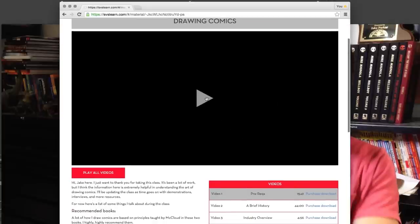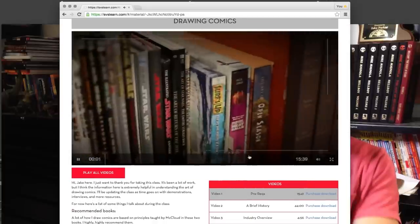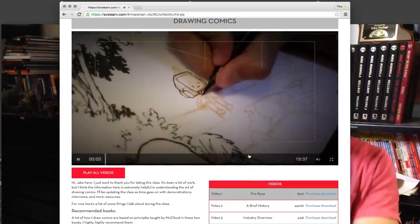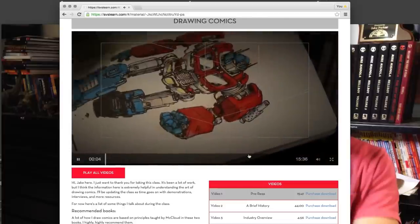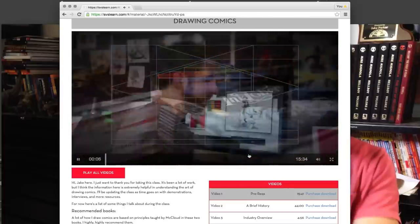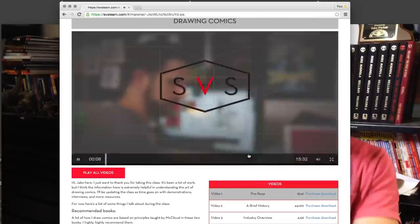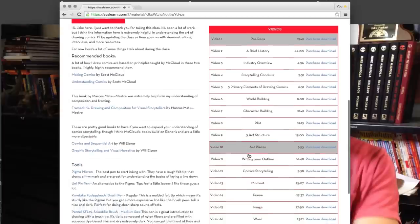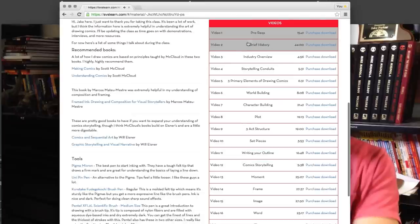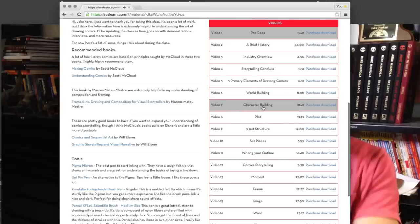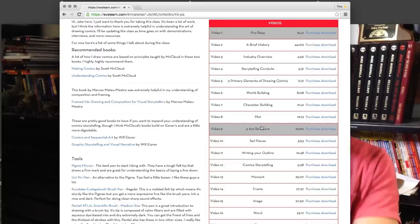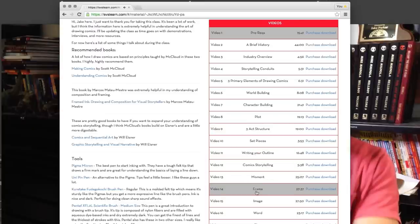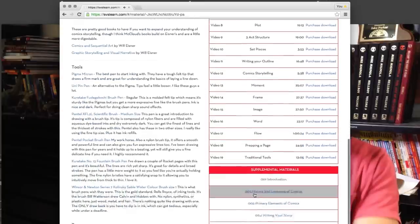I talk about the elements of comics — word, picture, symbol. I talk about the options that comics artists have in front of them, the choices that they need to make: how to pick what moment to share, how to show that moment, how to have moments flow together from panel to panel. I talk about page size, printing sizes of different kinds of comics, and the tools that I use, both digital and traditional.